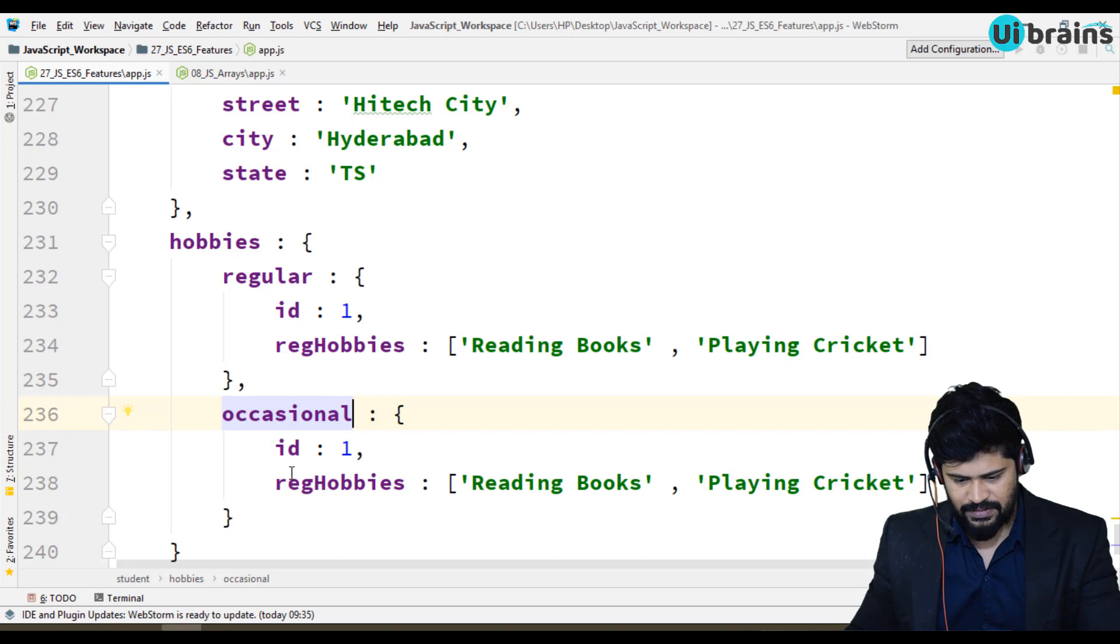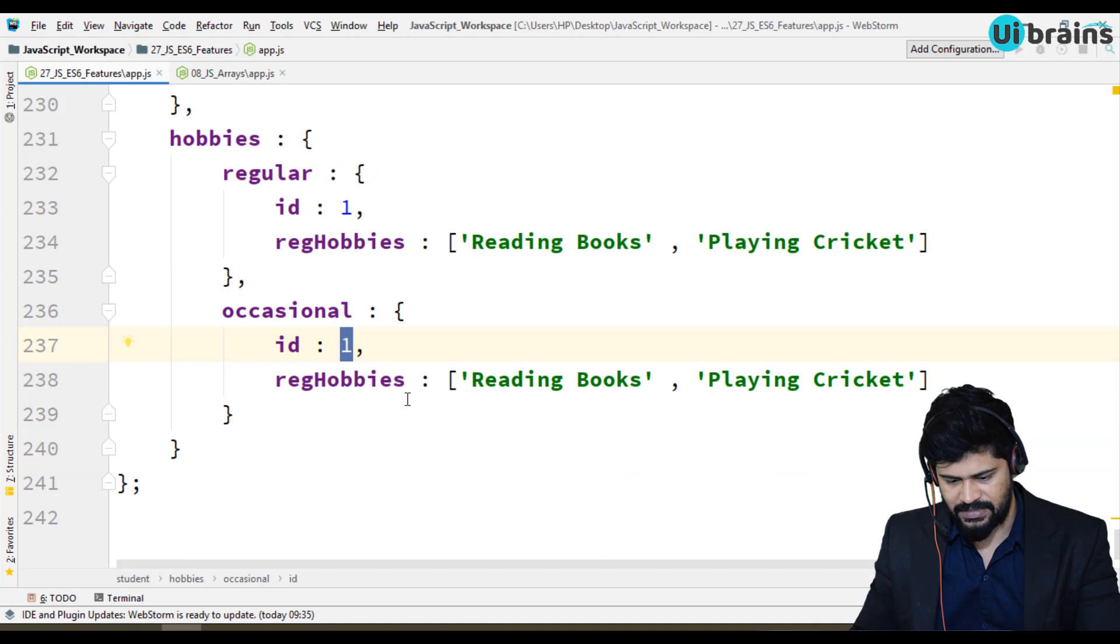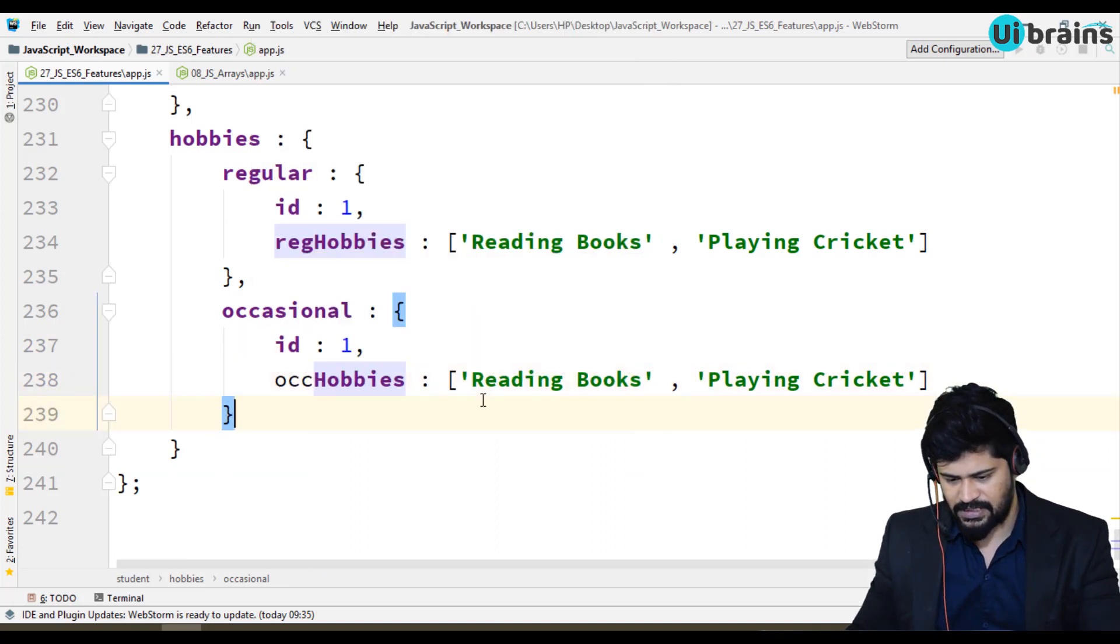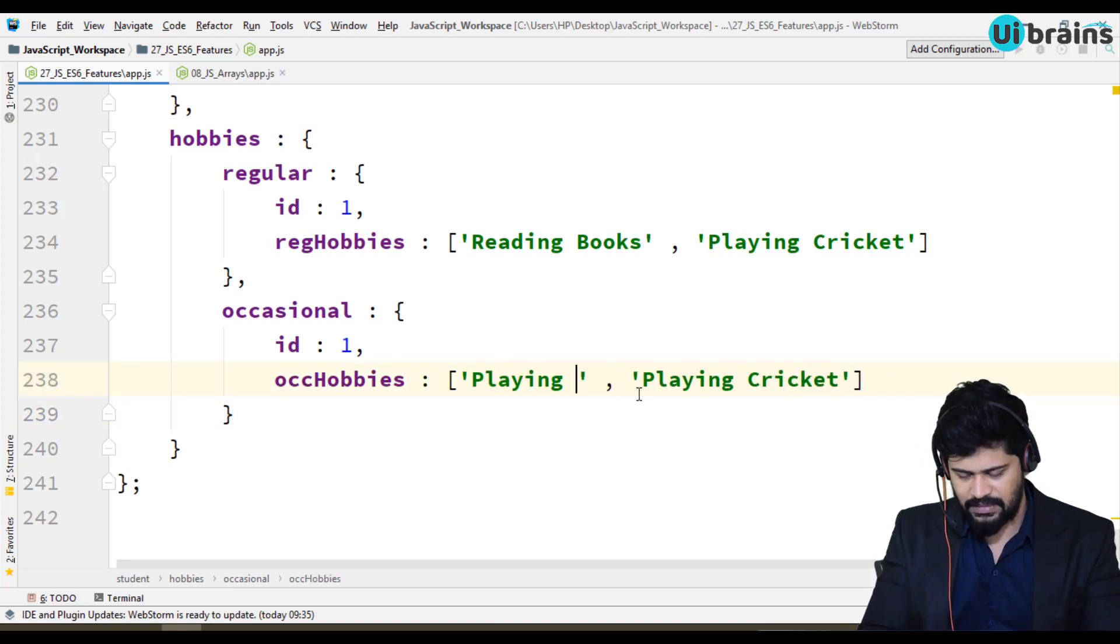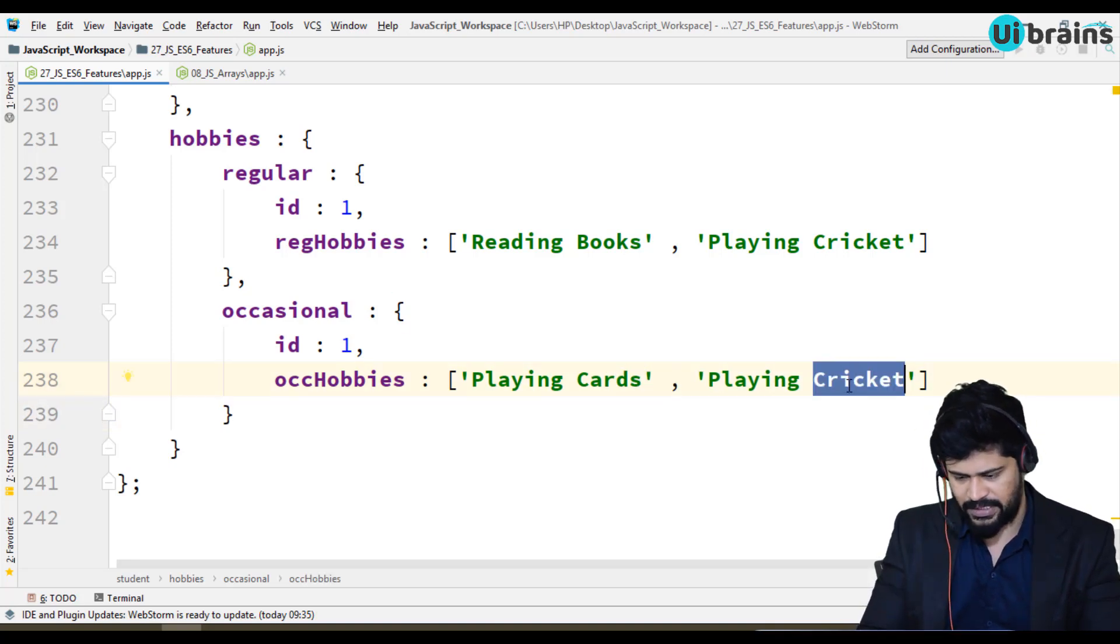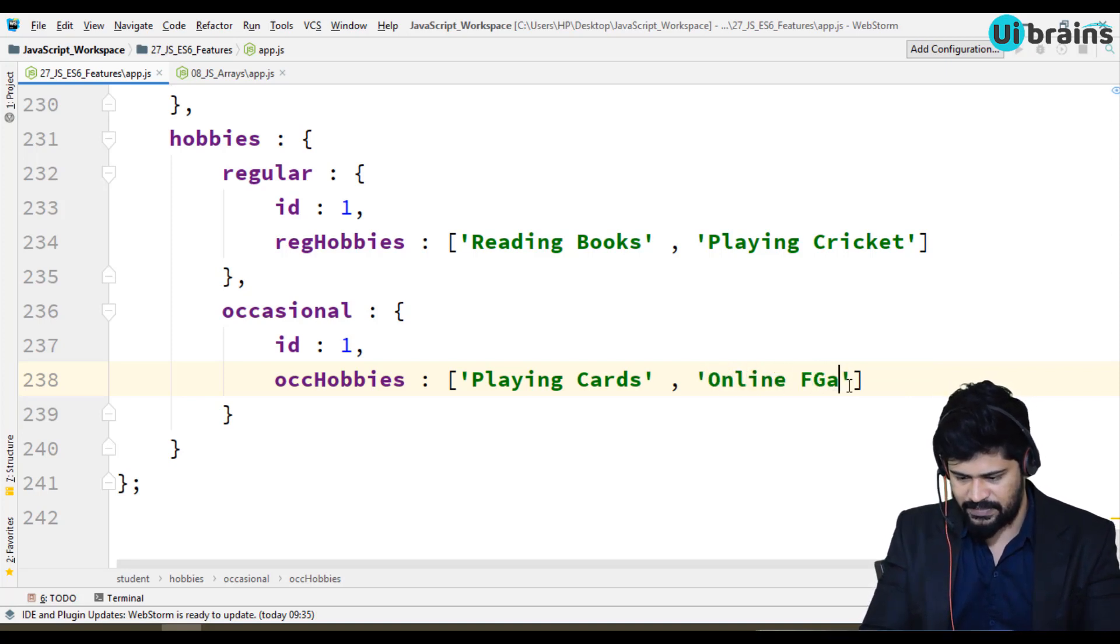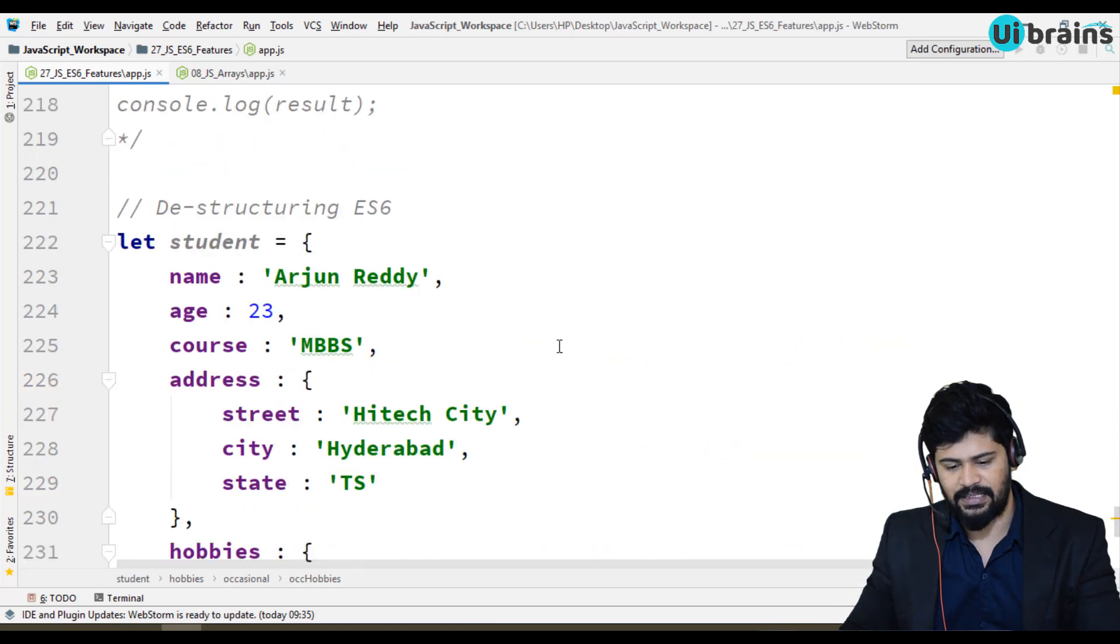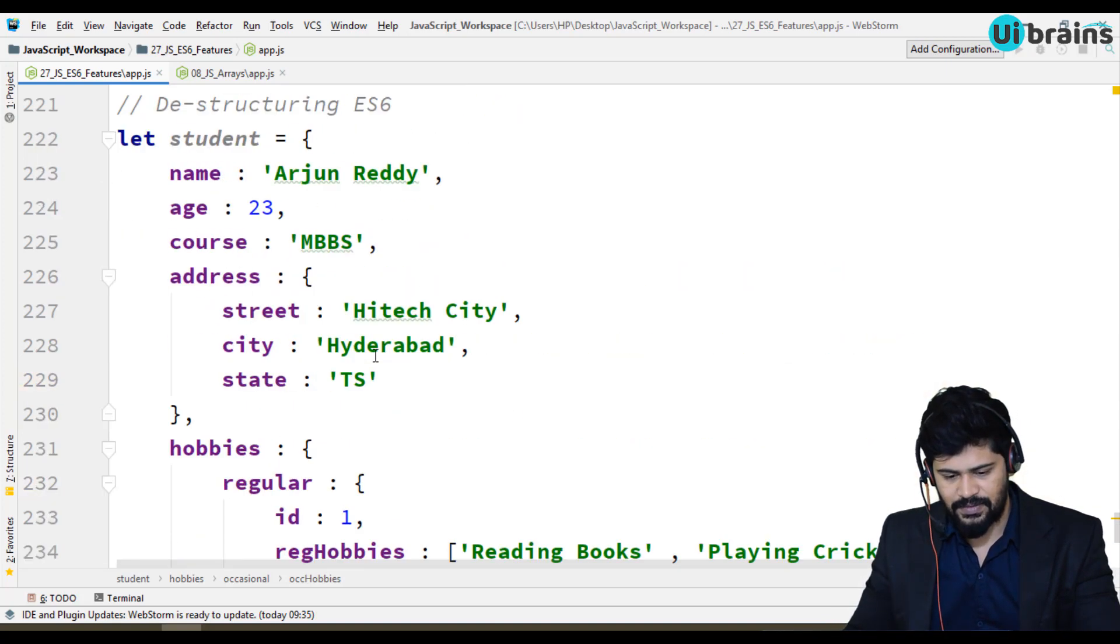So occasional you have ID - it's its own ID, only one object. Let's take occasional hobbies is gonna be something called playing cards and online games. Let's take online games. Simple actually. I just wanna make a complex object. So we have an object. Fine. Now here.